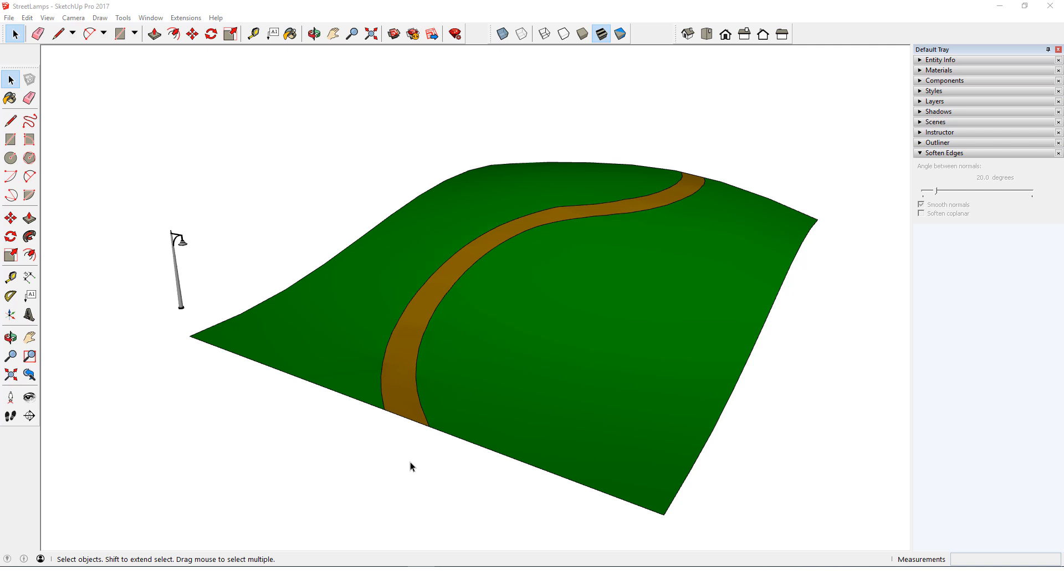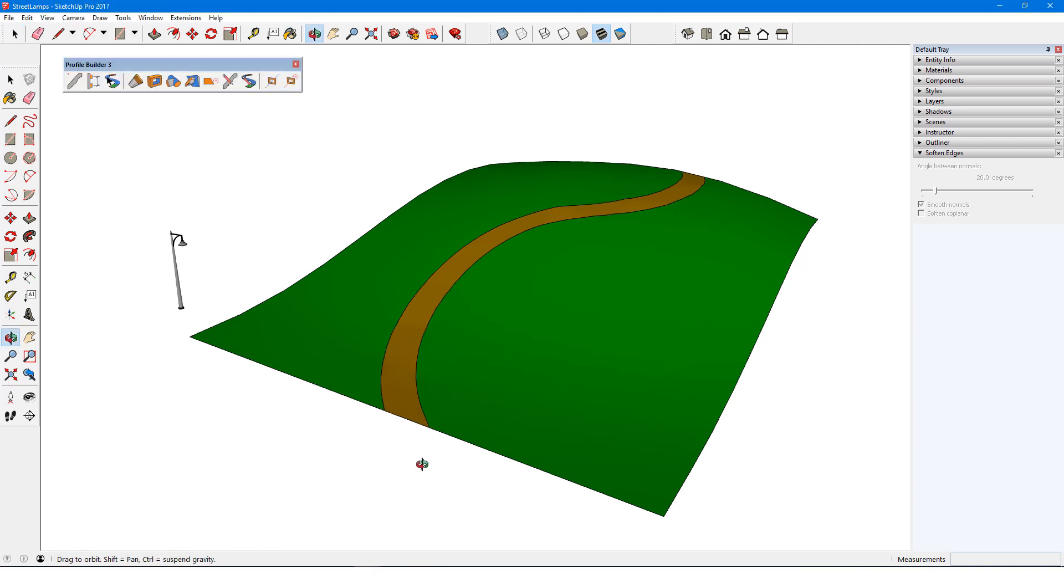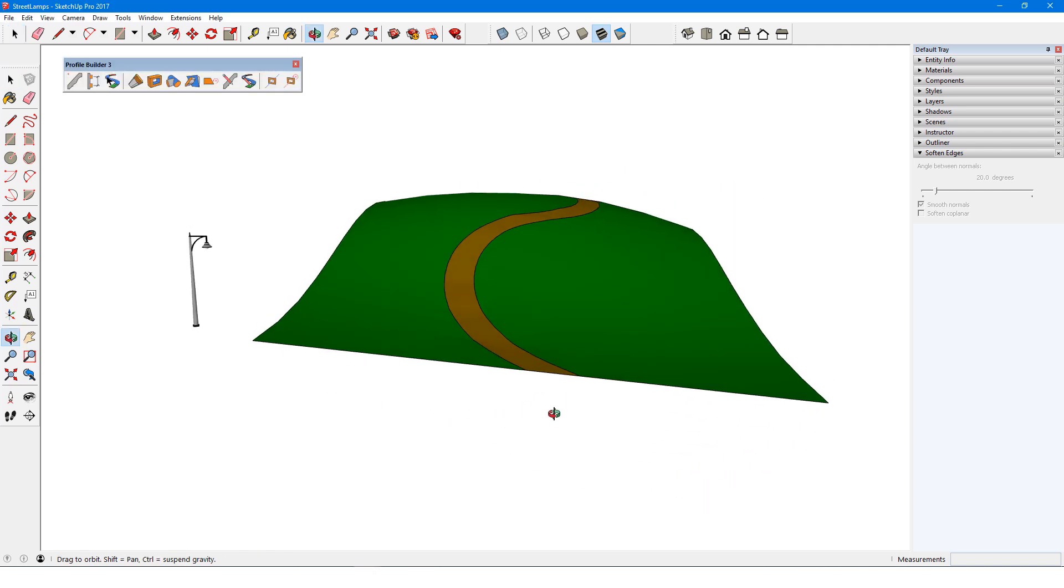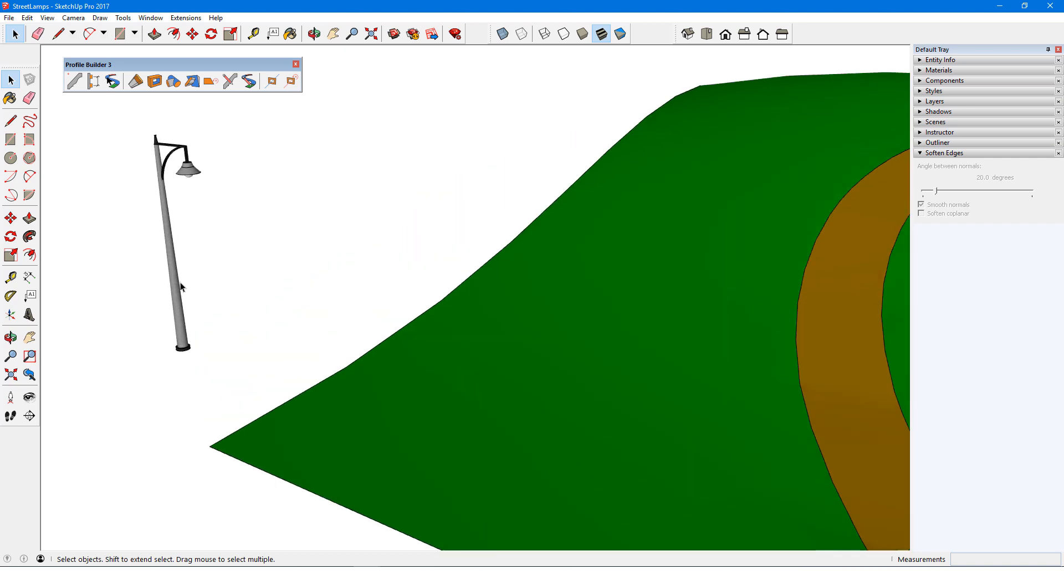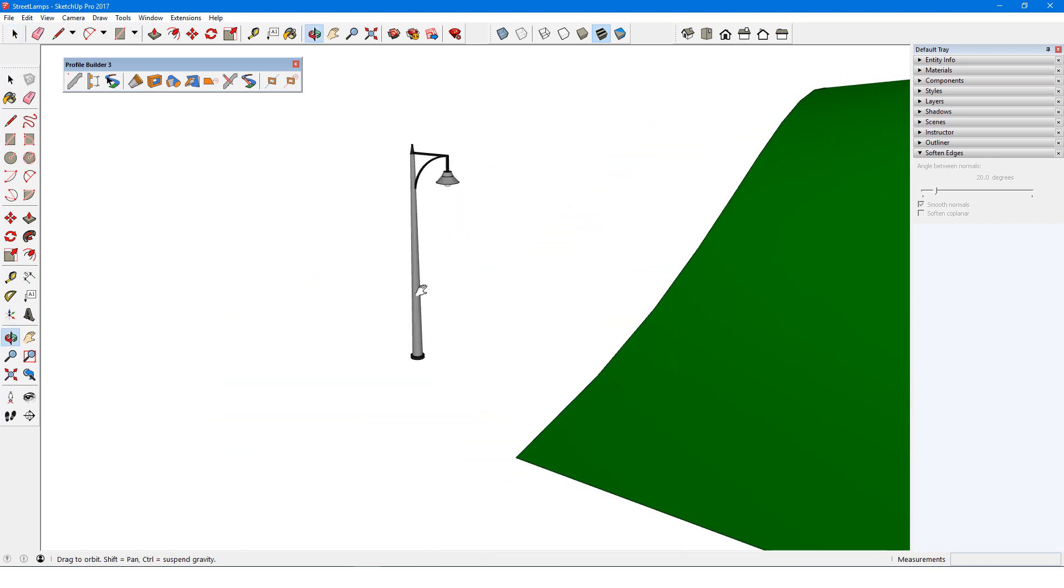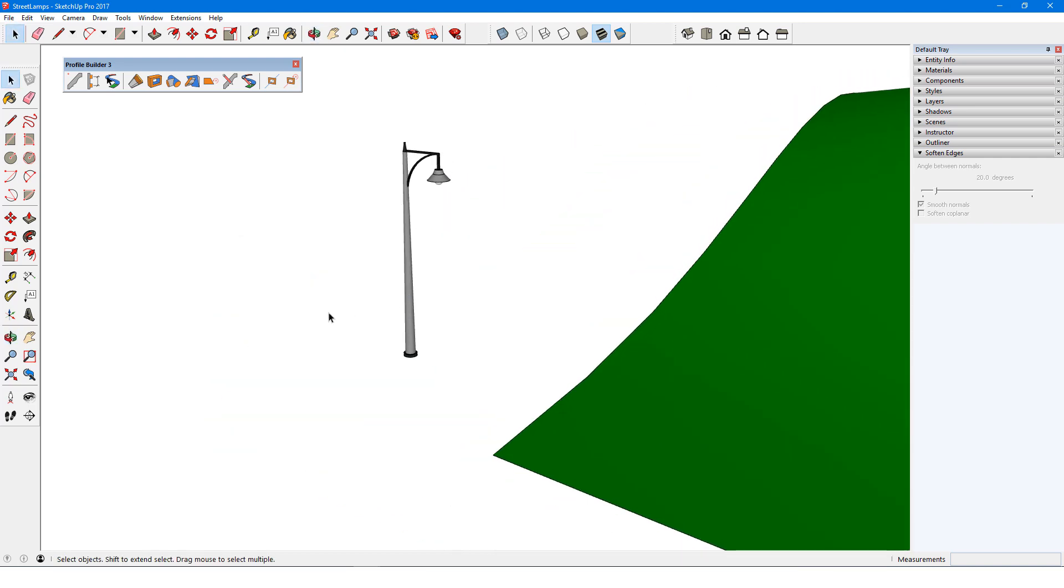For a simple example of an assembly of just components, I'm starting with a curvy road along hilly terrain and one streetlamp component off to the side. The goal is to create an assembly that will line a group of streetlamps along the road.